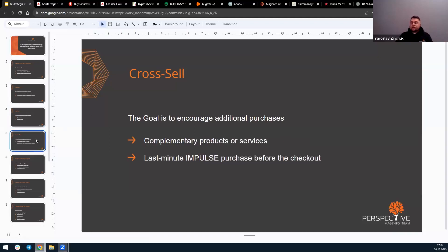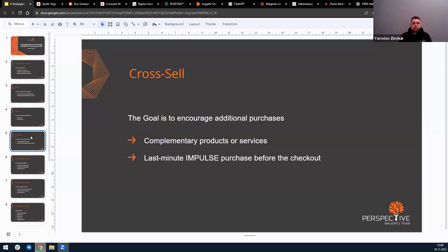Speaking about cross-sell products, the goal is the same — encouraging additional purchases. It involves offering complementary products or services to the customer based on their primary purchase. For example, if a customer is selecting a laptop, cross-selling could include suggestions like office software, a mouse, or an extended warranty as additional items.